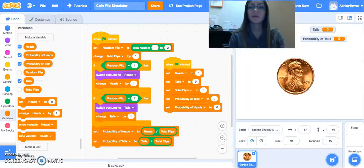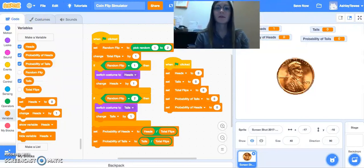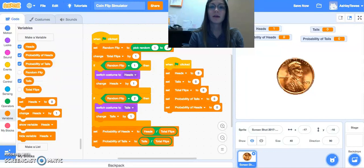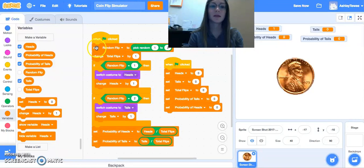All right, this should be it. So what this program is going to do is we can either hit the green flag, and every time I hit it, a random simulation is going to take place.